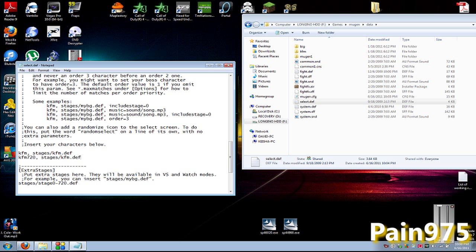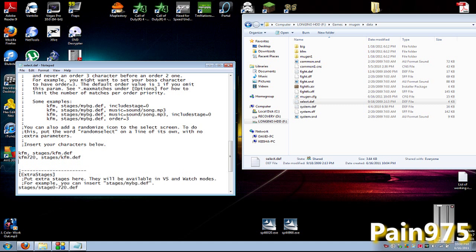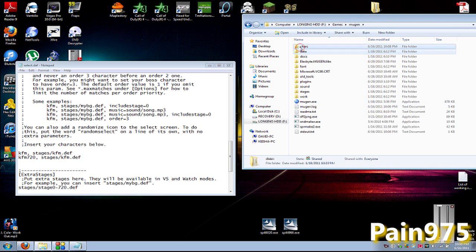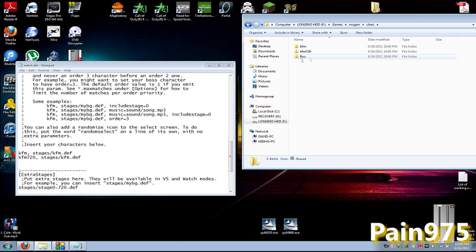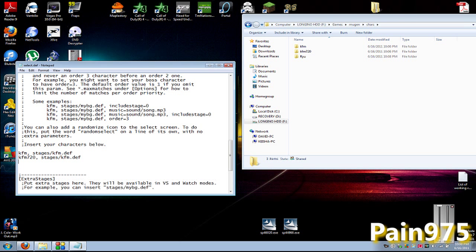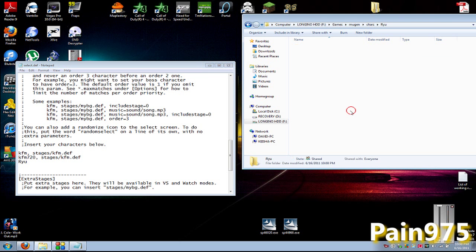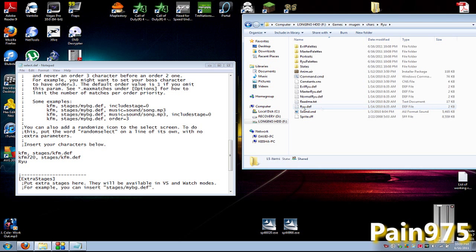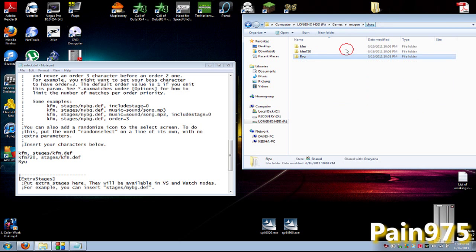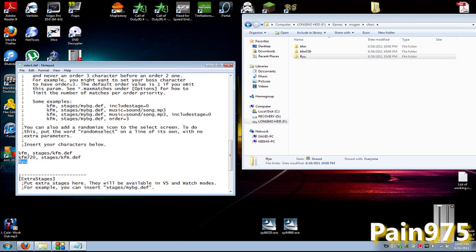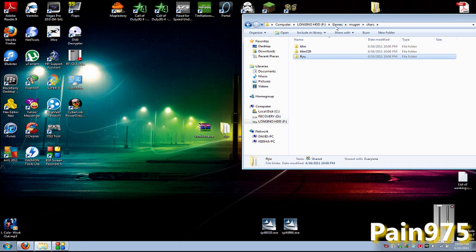So you go back to your Characters folder. Ryu should be typed exactly as it is, because this must be the same as that file folder name, which must be the same as in here. It must be the exact same.